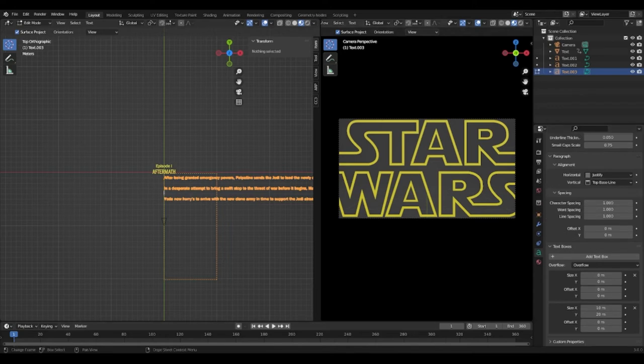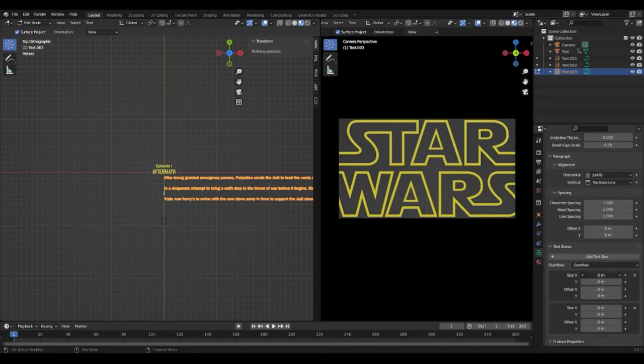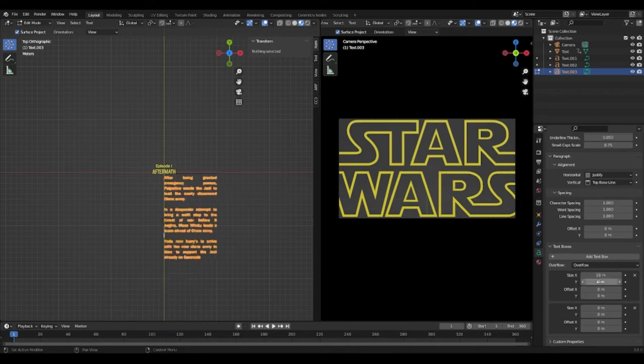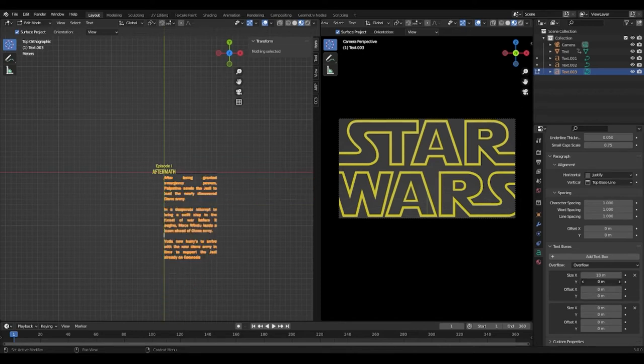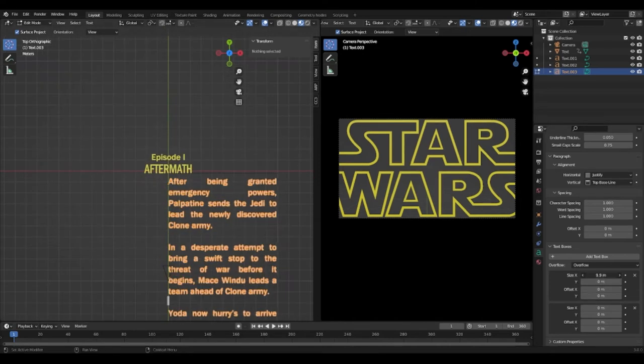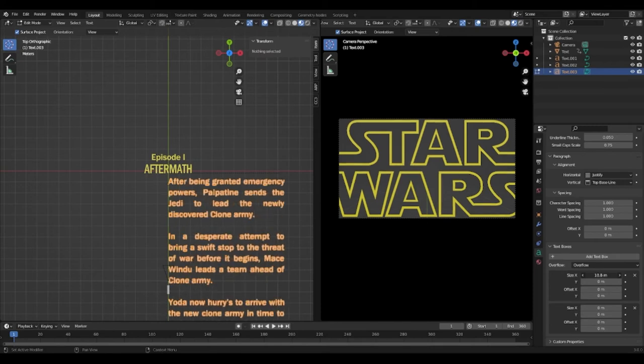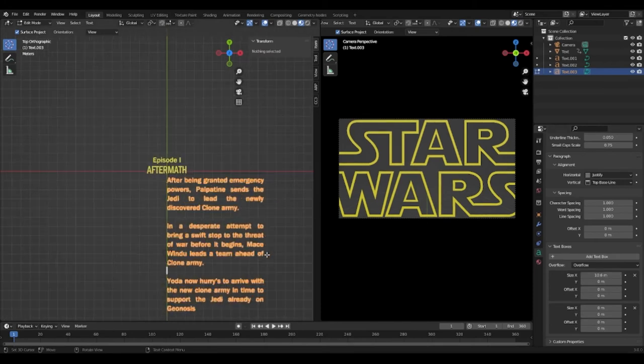Go to the text box in the object data properties of our prologue. Change the X size to 10 and the X offset to minus 5. This way it centers.